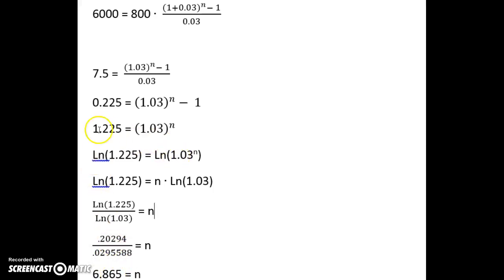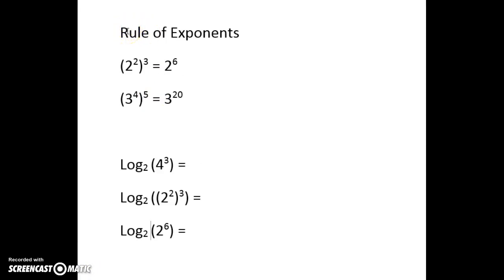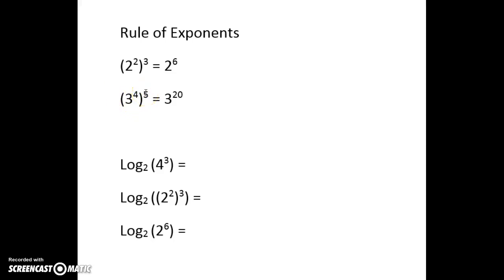So I've explained a little bit about what logarithms are and what the value you get back means. Now let's talk about this step: if you have an exponent in your logarithm, you can just bring it to the front and multiply. Why can we do that? Let's start by reviewing the rule of exponents, where if you have an exponent — like 2 to the second power — and then you raise that whole quantity to another exponent, you would multiply those exponents. So it comes down to 2 to the sixth. If you had 3 to the fourth power raised to the fifth power, you multiply to get 3 to the twentieth.